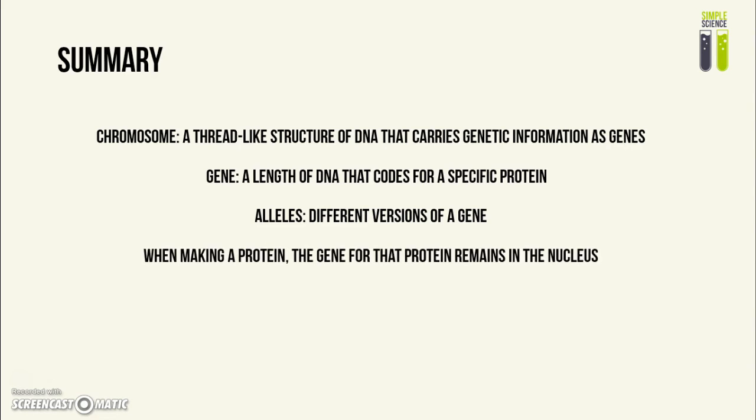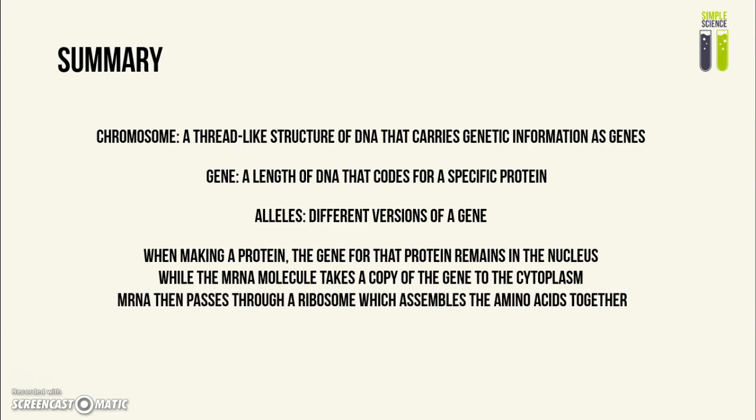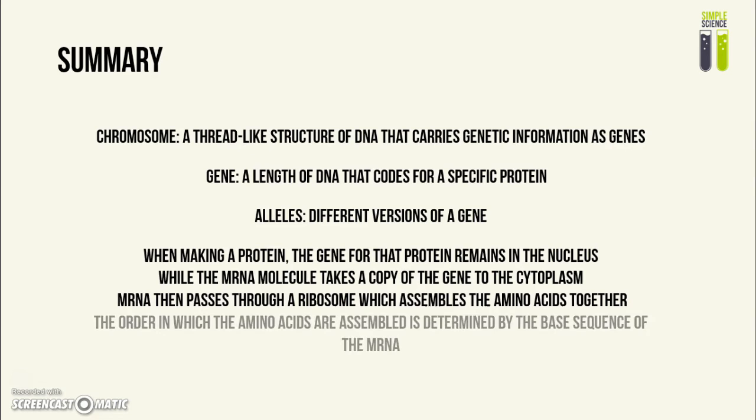When making a protein, the gene that codes for that protein always remains inside the nucleus. But the mRNA molecule takes a copy of that gene into the cytoplasm, where it passes through a ribosome, which assembles the amino acids together to make the required protein.